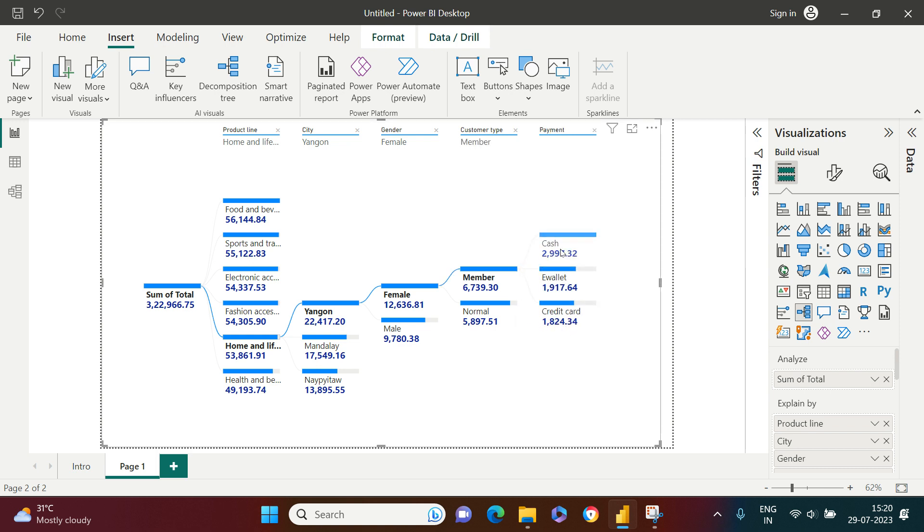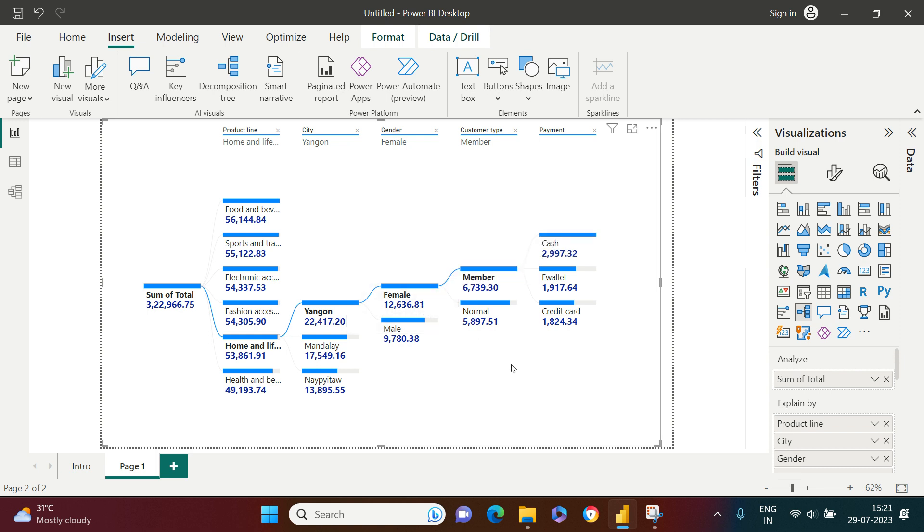What I see is mostly they did the transaction through cash. Now you see how simple it was to just decompose each of the bars and see the details to the granular level, isn't it?